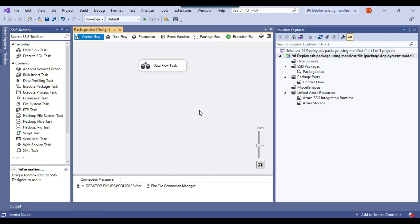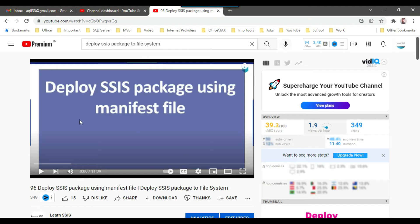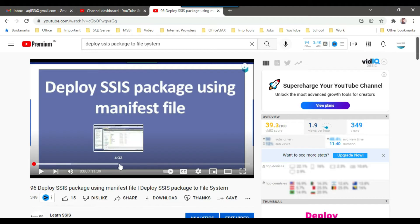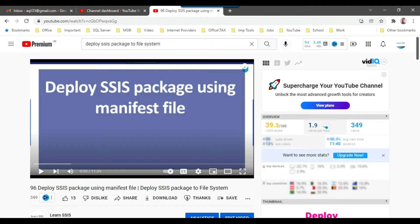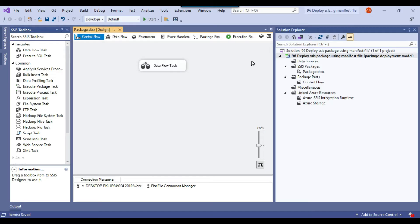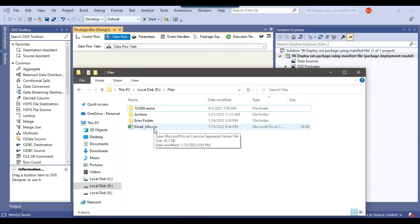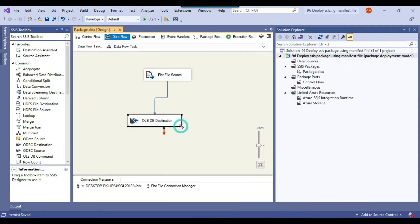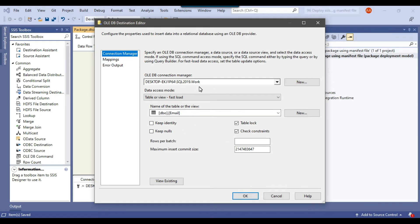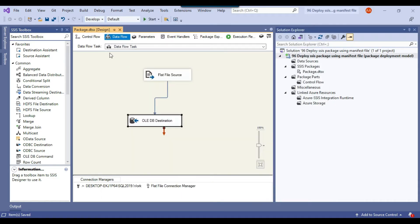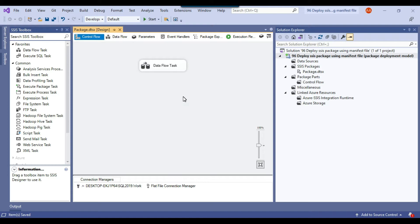I have an SSIS package that I created in my last video on deploying an SSIS package using a manifest file to the file system. You can watch that video to see how I created this package. This is a simple SSIS package that loads a CSV file called email_info, which contains 1000 records, to a SQL Server table called email in the work database on both the SQL Server 2019 and SQL Server 2017 instances.